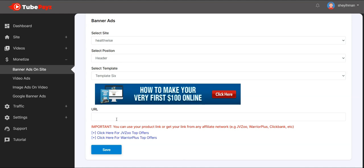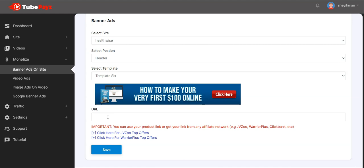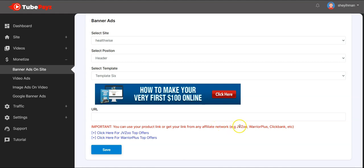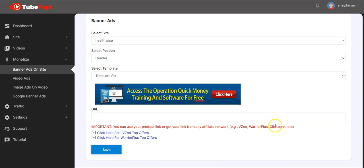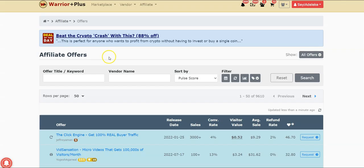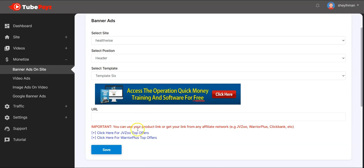You put in your URL here. If you have any product you are selling, you can put your website URL there. If you don't have a product, go to any affiliate network and register. You can go to JVZoo, Warrior Plus, or ClickBank and register. If this is your first time, you'll be asked to sign up — just input your name and email.